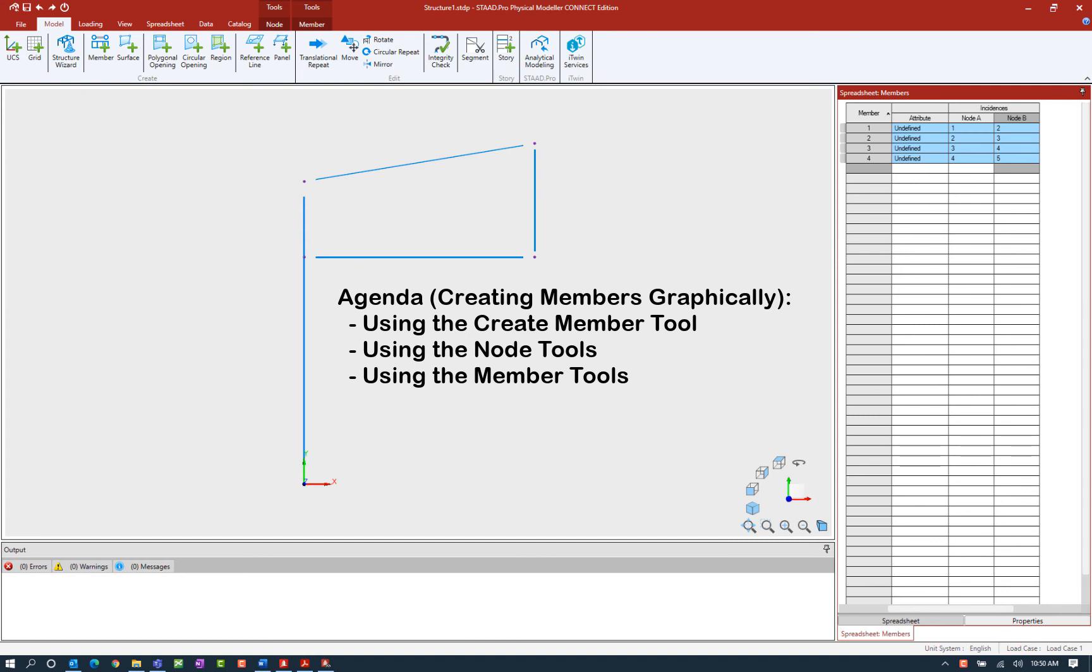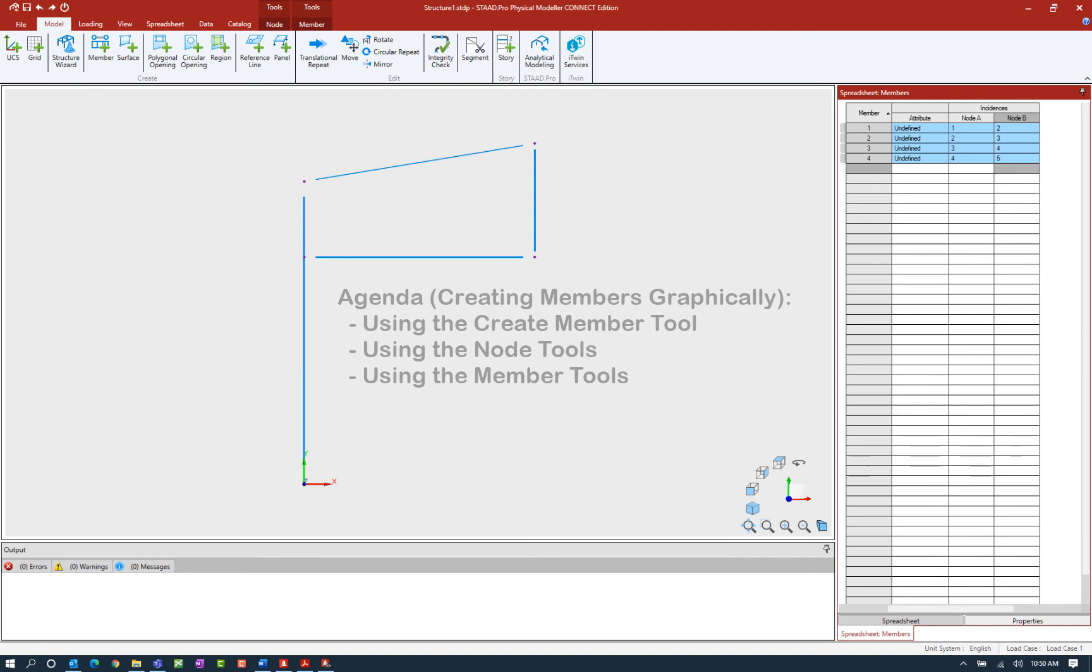This will include using the create member tool and also a variety of tools available on the node tab and the member tab. Each of the tools we'll be showing you today may require you to make selections and also customize your snaps in the interface. That being said, we will also go over those topics as we explore these tools.